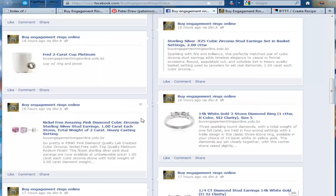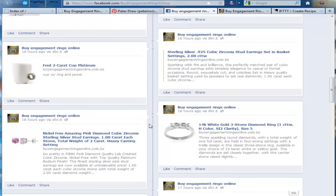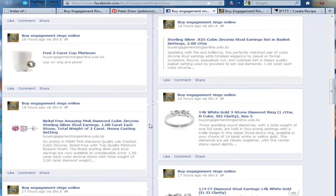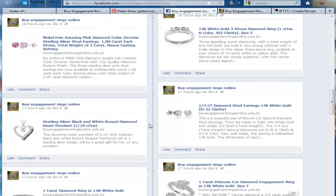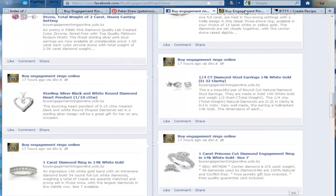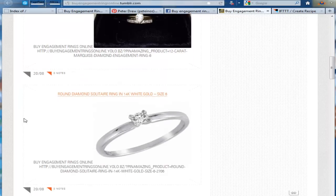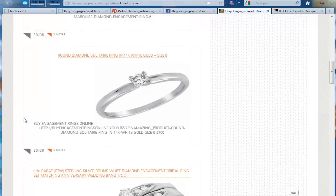Also, your content from your blog is posted. I'll show you how to create Facebook pages like this one where your content is displayed beautifully. Also, creating Tumblr blogs.